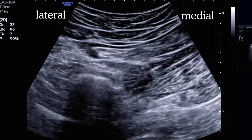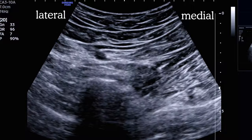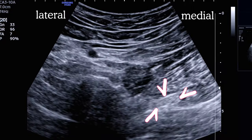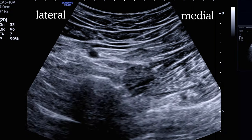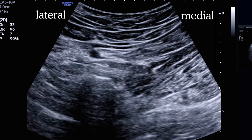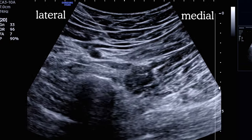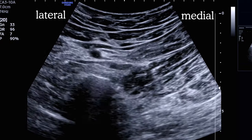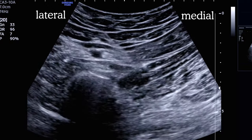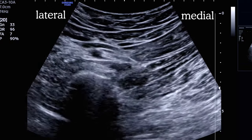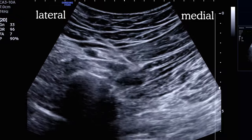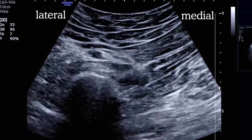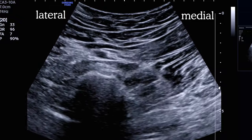Let's see the in-plane approach. Here's our hyperechoic sciatic nerve at about 5 centimeters deep. The needle can be seen advancing from the lateral aspect. Sometimes the nerve is just not that obvious, and for that reason we routinely use nerve stimulation as an adjunct to both find the nerve and to make sure we don't end up too close.